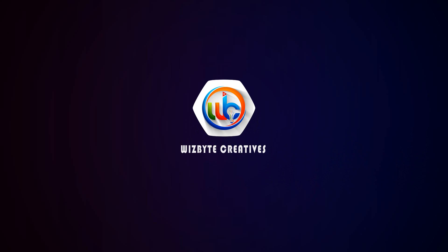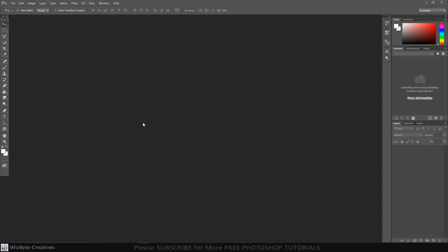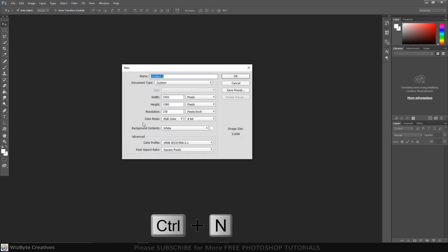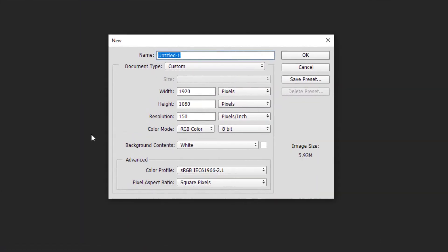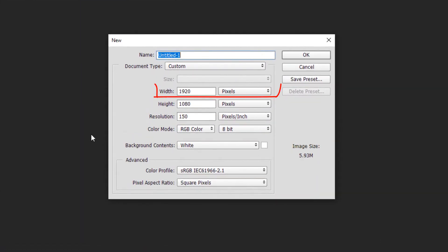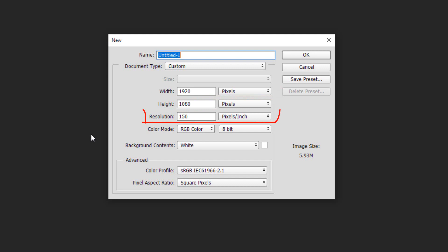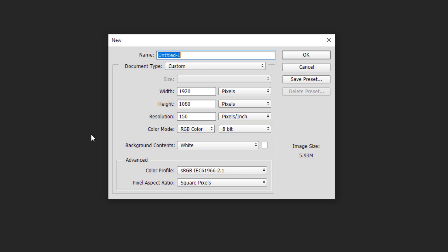The first step is to create a new document by pressing Ctrl or Command N. You can also go to File and New. To ensure that your result will look like mine, make the width 1920 pixels and height 1080 pixels and its resolution 150 pixels per inch. The color mode is RGB and 8 bits per channel. The background color is white.